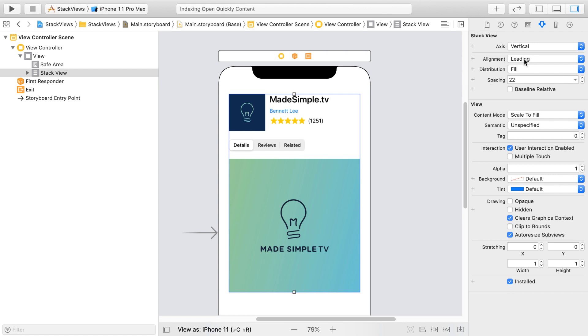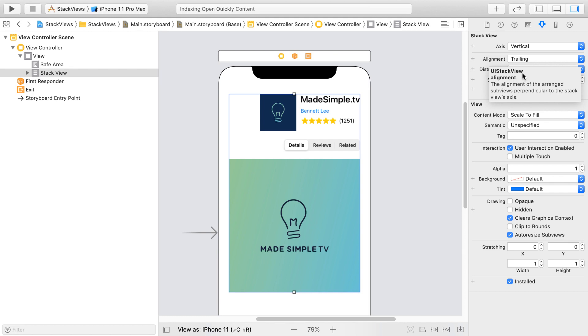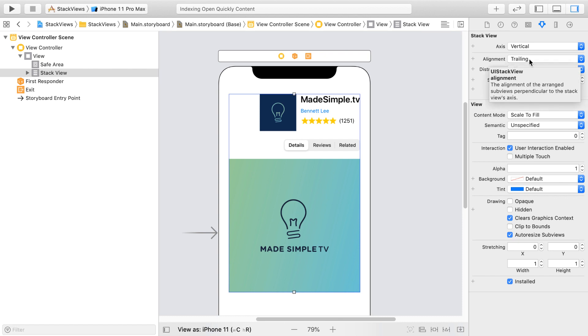Let's see what happens if we change leading to trailing. And we can see here, all of the subviews are flushed towards the trailing edge of our Stack View. And feel free to play around with this to better understand how a Stack View works.